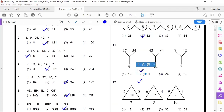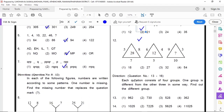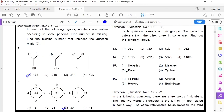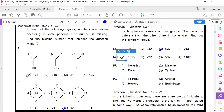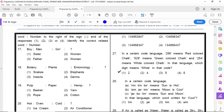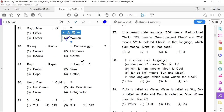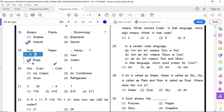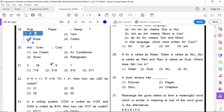11th option 2, 12th option 2, 13th option 3, 14th option 1, 15th option 4, 16th option 4, 17th option 4, 18th option 3, 19th option 3, 20th option 4.